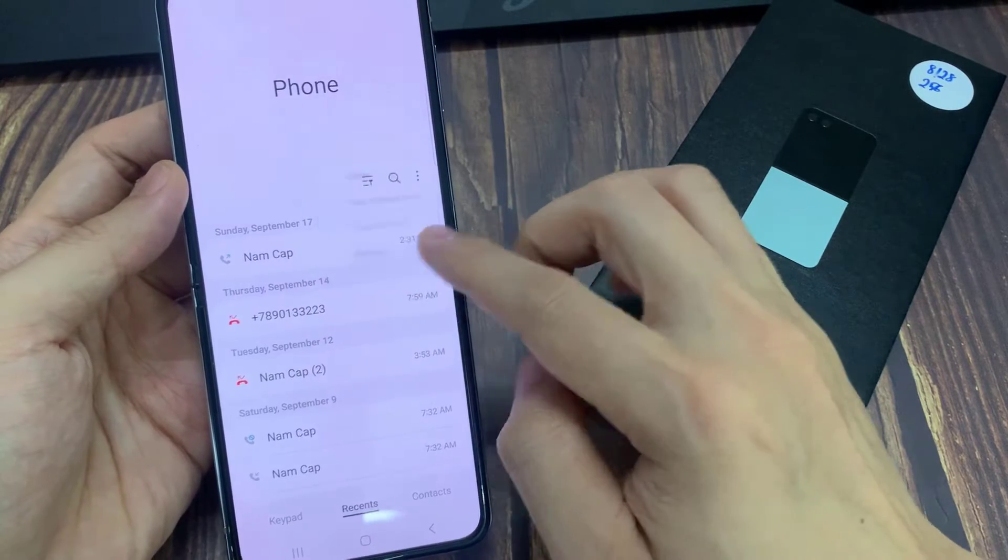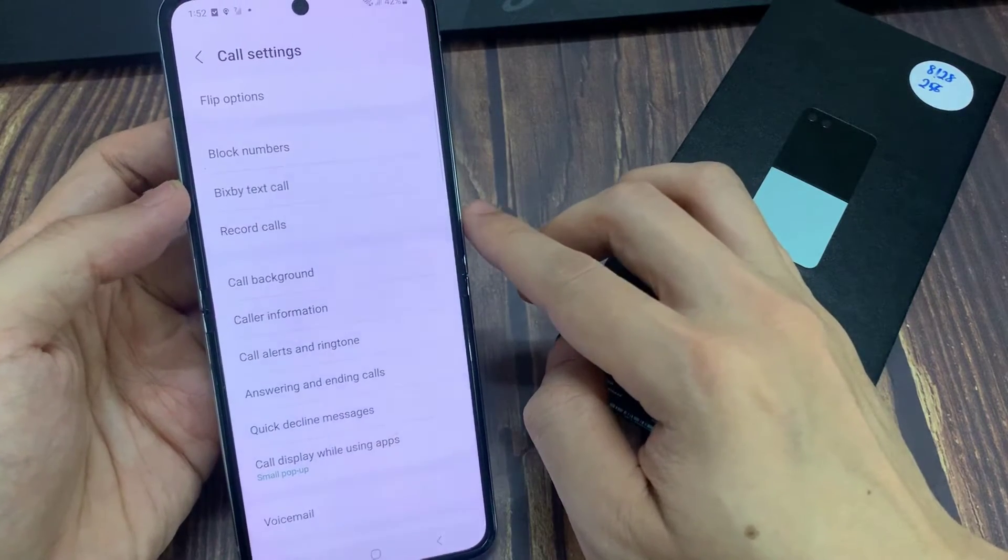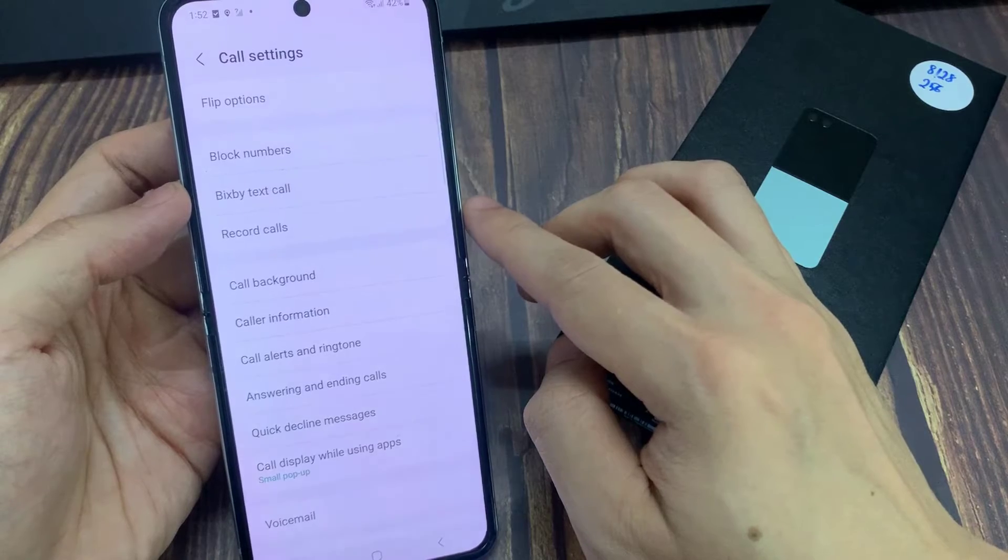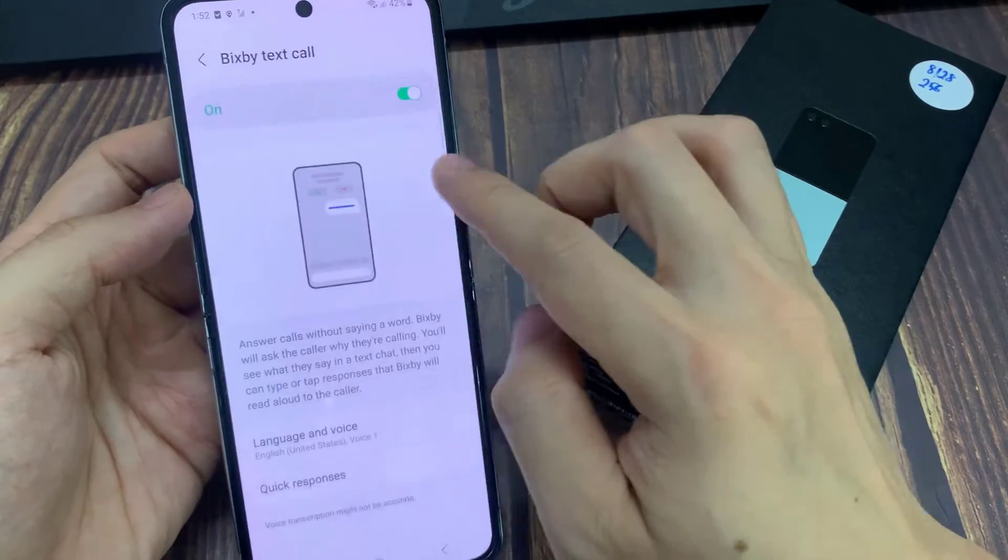Next, we go down and tap on Bixby Text Call. Then we go down and tap on Language and Voice.